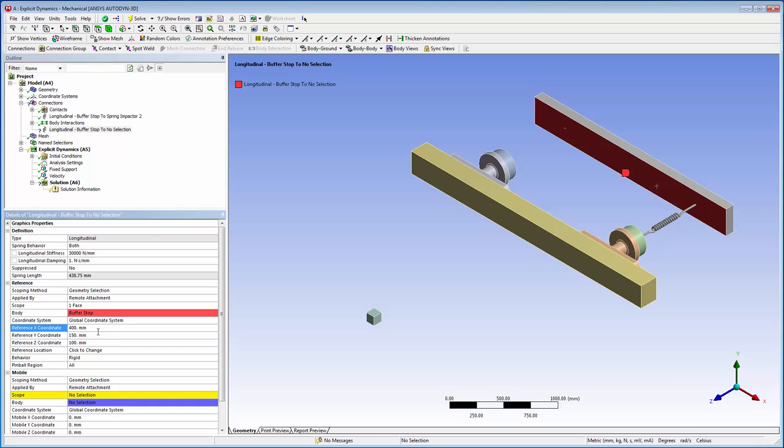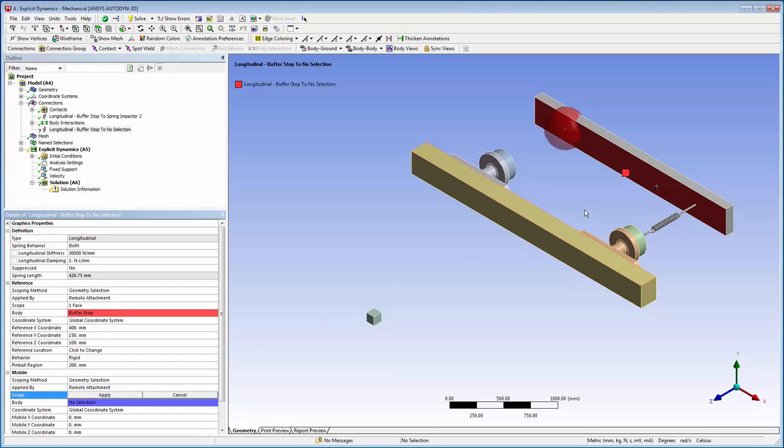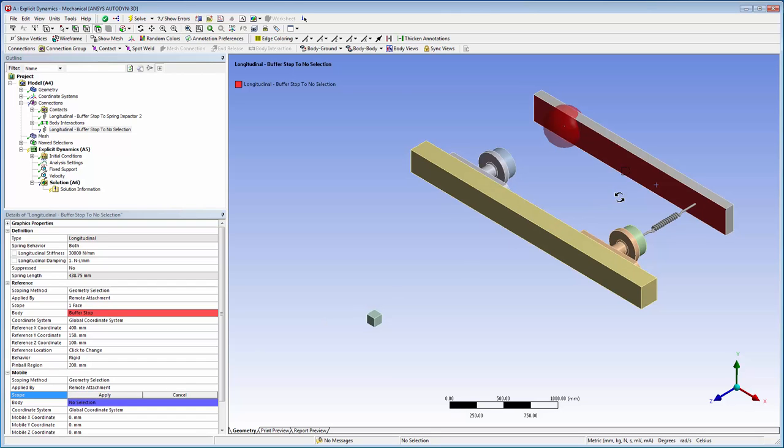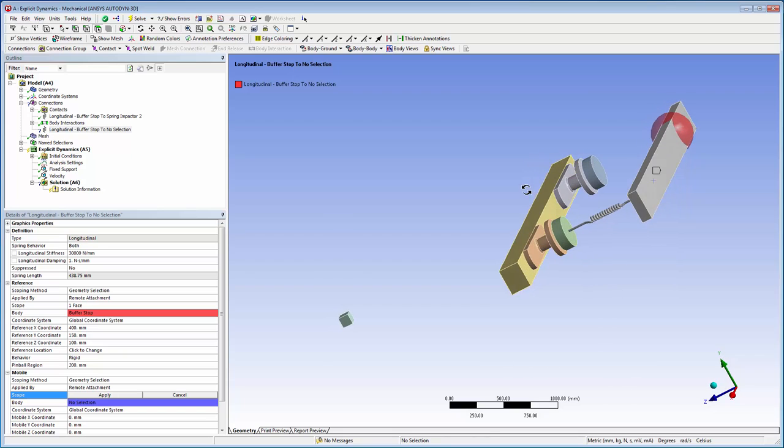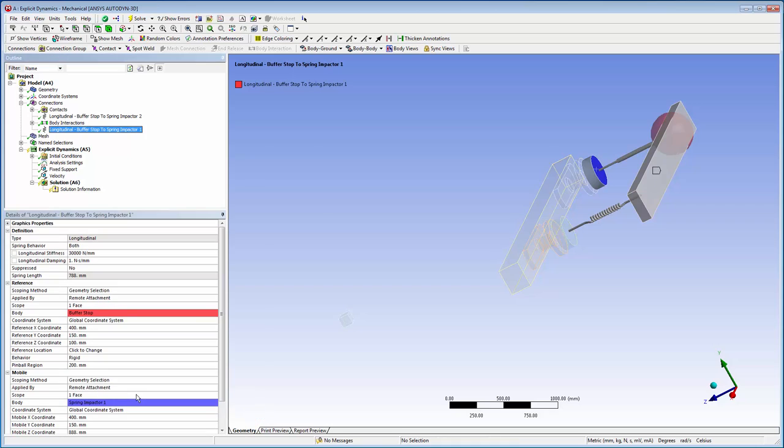I'll set the pinball region field of the reference face to 200 millimeters. The pinball region restricts the region of force application. This is necessary to ensure that the scoped region for the new spring and existing spring do not overlap. I'm going to scope the mobile face to spring impactor 1.